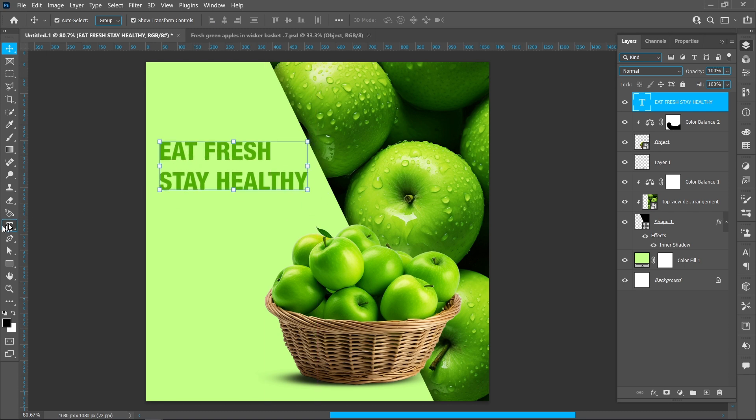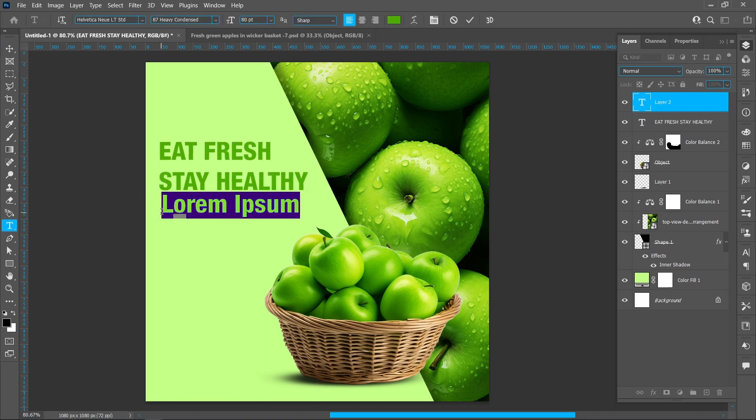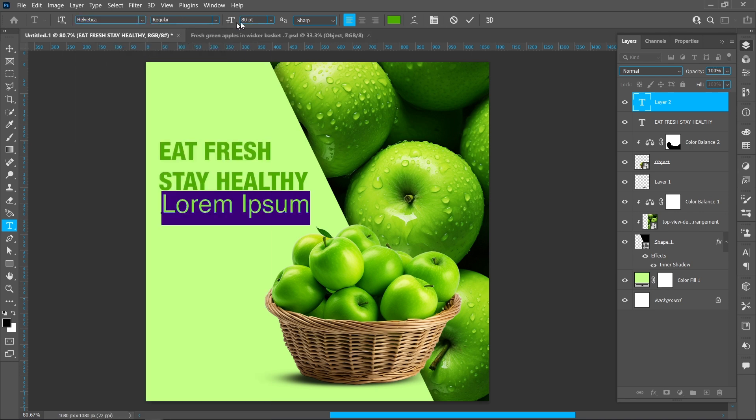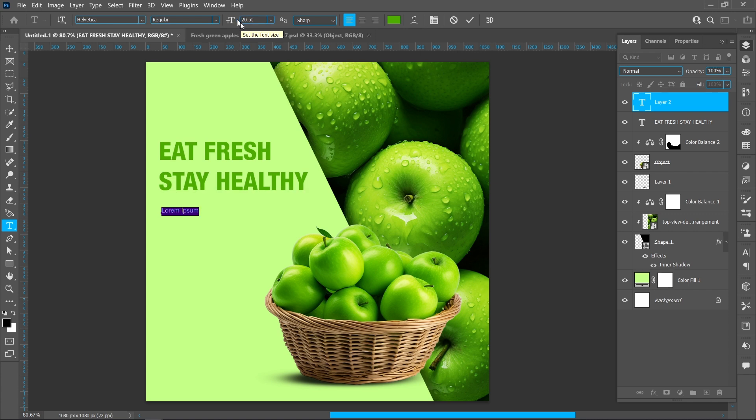Select Horizontal Type Tool. Font name Helvetica, font style Regular, and font size 20.